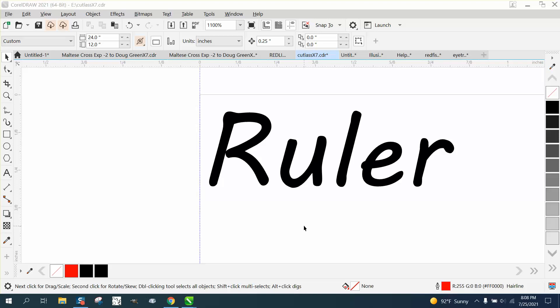Hi, it's me again with CorelDRAW tips and tricks. And I was making the third video on this.